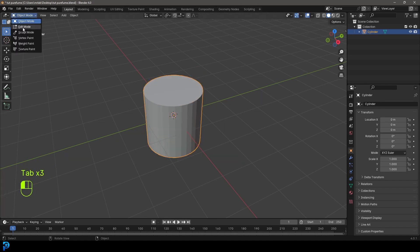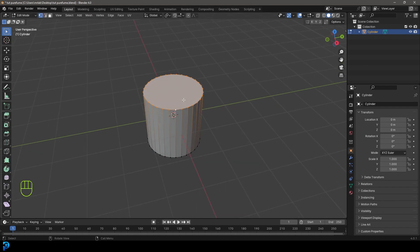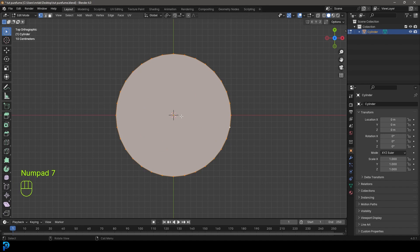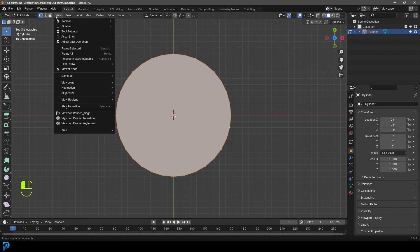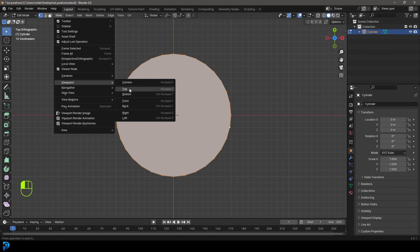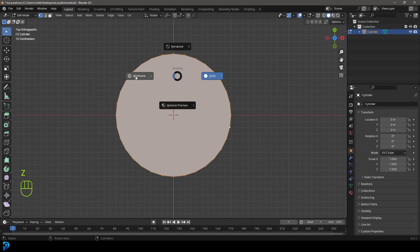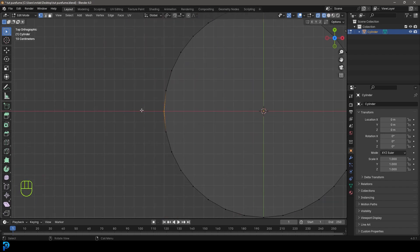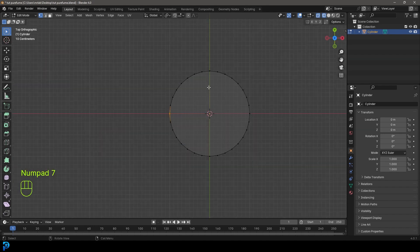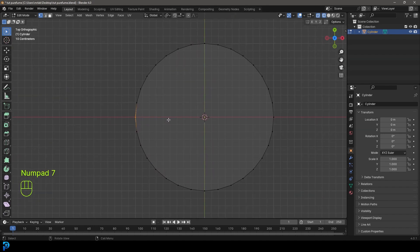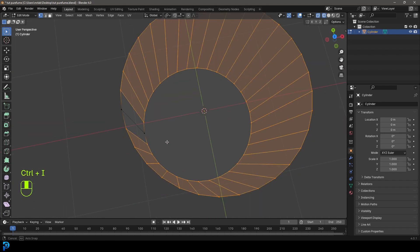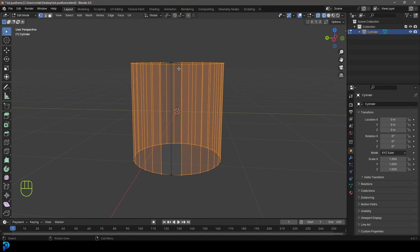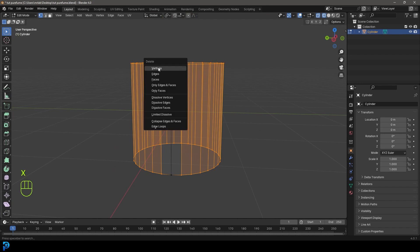Press 7 on the numpad to go into top orthographic view. If you have a laptop without a numpad, you can go to View, then Viewport, and change the views there. Make sure you're in the top view. Then press Z to go into Wireframe. Come to the very left side and see the red axis line — click and drag to select the two vertices on that side in wireframe. Then press Ctrl+I or Cmd+I to inverse the selection so everything else is selected. Press X and delete vertices.